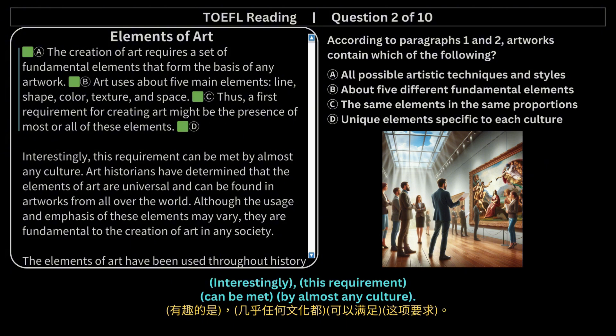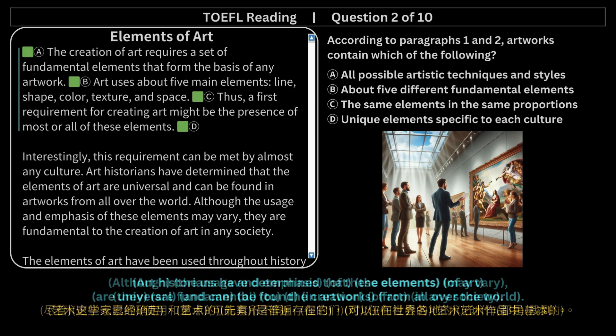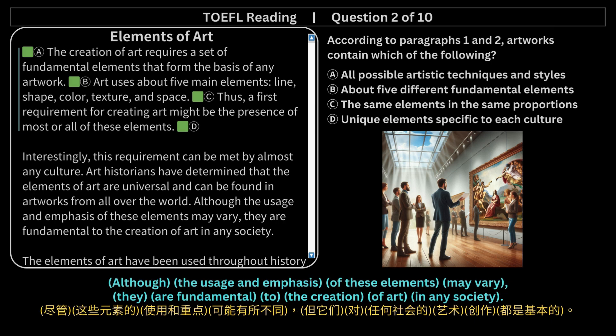Interestingly, this requirement can be met by almost any culture. Art historians have determined that the elements of art are universal and can be found in artworks from all over the world. Although the usage and emphasis of these elements may vary, they are fundamental to the creation of art in any society.